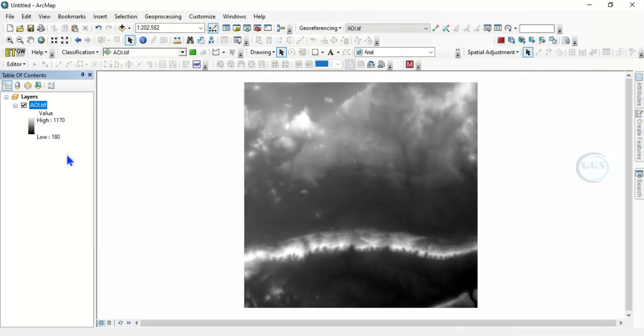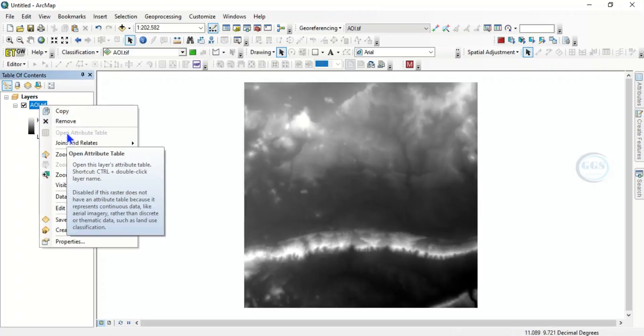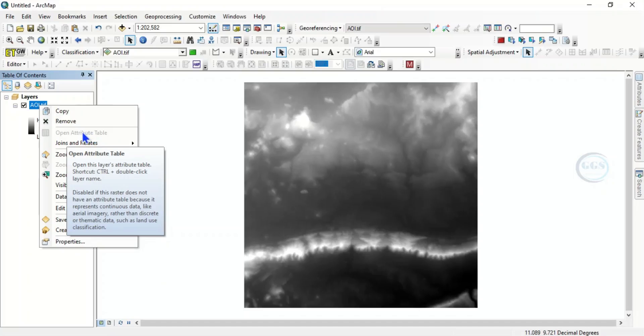So we have this data, raster data. If you come to this layer right click, you realize that the attribute table is not active. So the attribute table is not active.